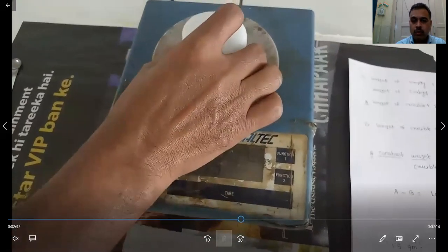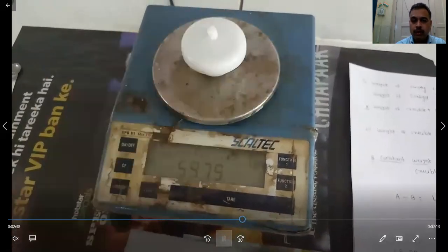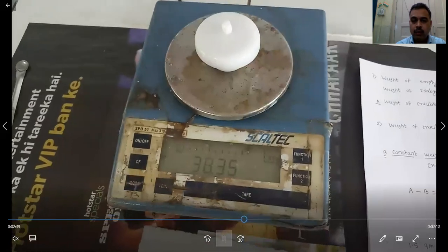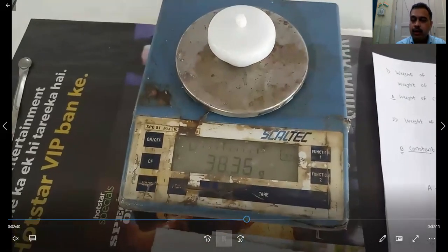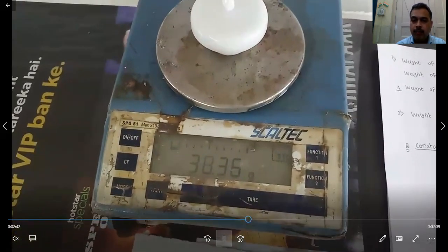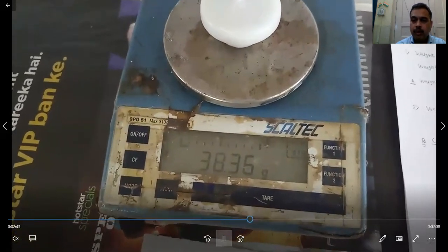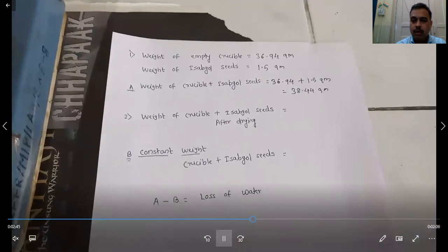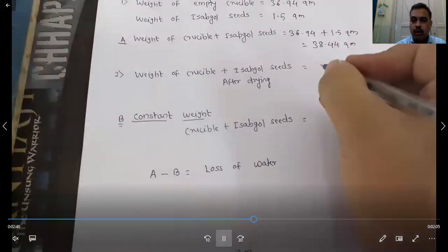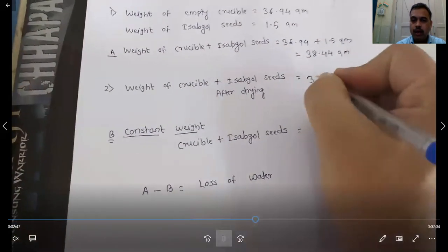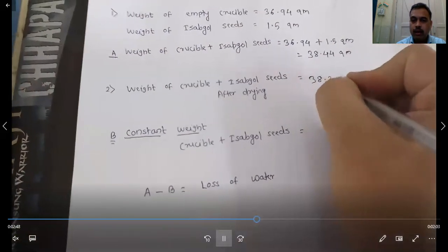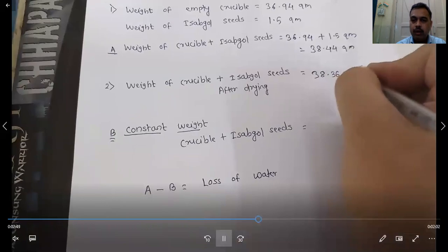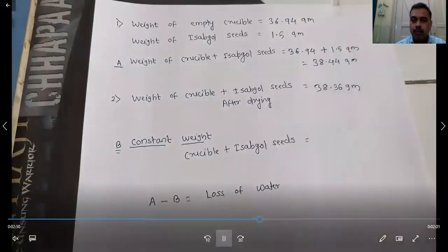After drying, the weight is now 38.36 grams. Note it down.